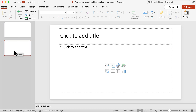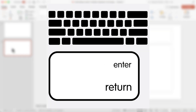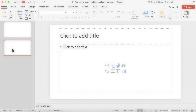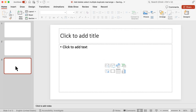Another way in which I could add a new slide is in the slide panel. Let's say I want to add slide 3 — I select slide 2 in the slide panel, and I click Return or Enter on my keyboard, and there I go, I have slide 3.